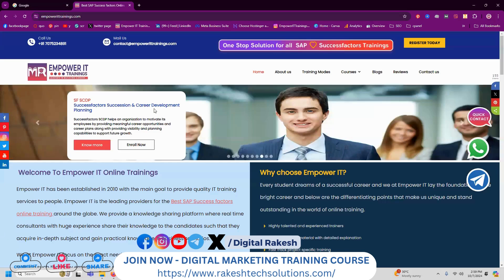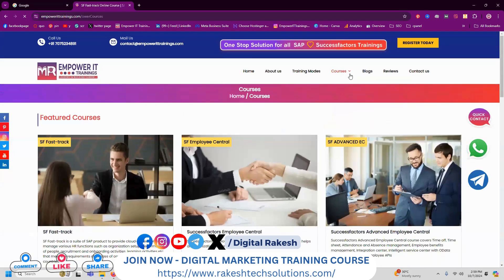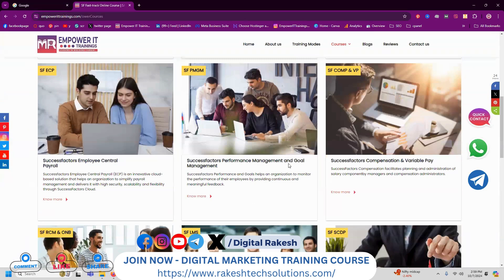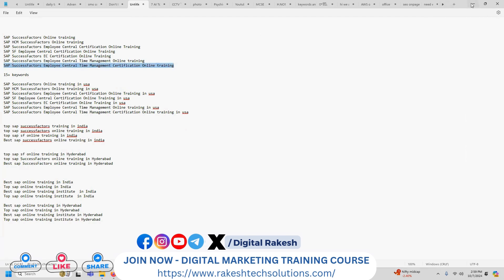For example, I'm taking m4id trainings.com — they are into several trainings. If anybody is looking for SAP SuccessFactors online training, SuccessFactors advanced employee center certification online training, or selecting for SuccessFactors performance management and goals management training, people searching will have different keywords. Each keyword, when people search, I'll be selecting in an incognito window.